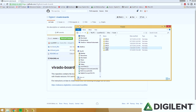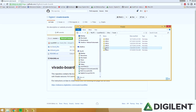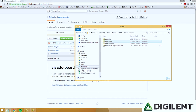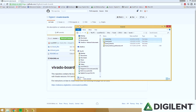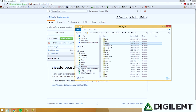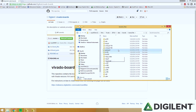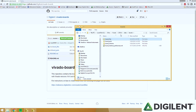Go into Xilinx, Vivado, 2015.4, data, boards, and then just paste them right here. That'll add the Digilent board files to the board files folder. You can see there's already Basys 3 and CMOD. Make sure you restart Vivado after doing this or they won't pop up.